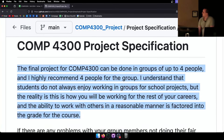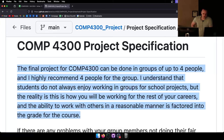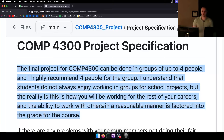The final project for COMP 4300 can be done in groups of up to four people, and I highly recommend four people. I've designed this to be enough work for four people. If you only go with two people, you're probably doing double the work. If you go alone, you're probably doing four times the work.